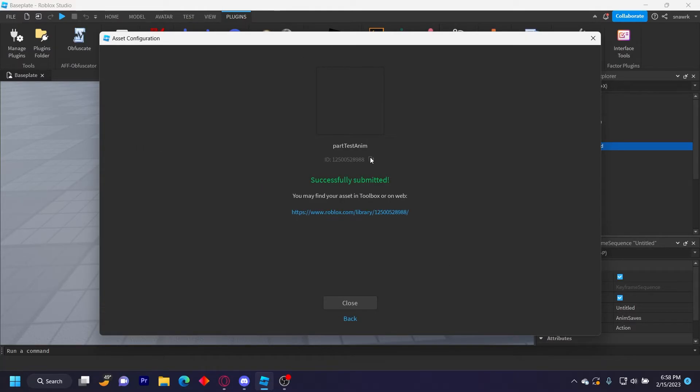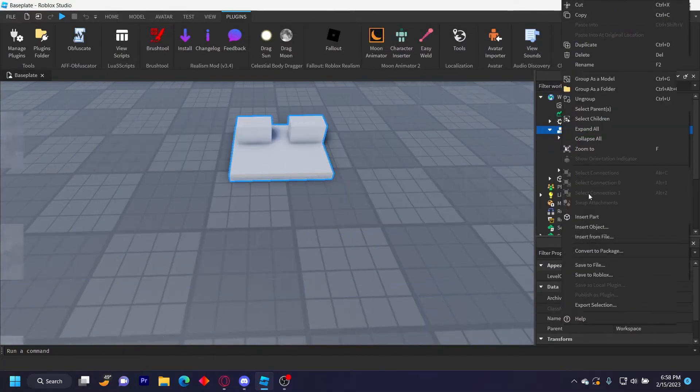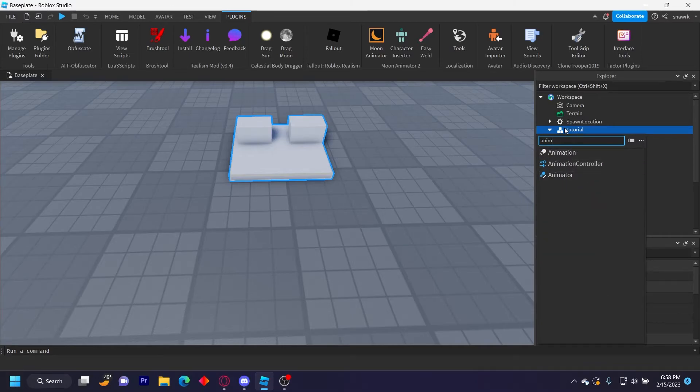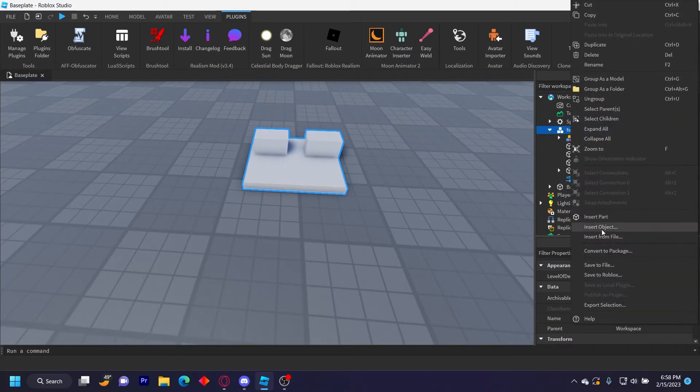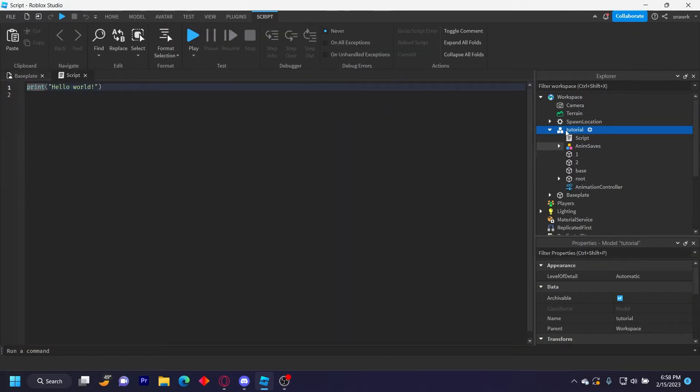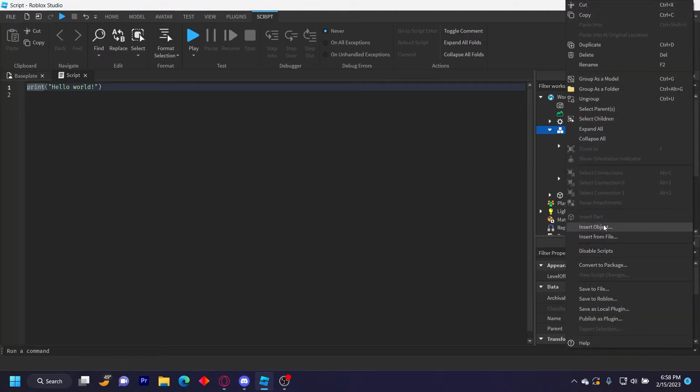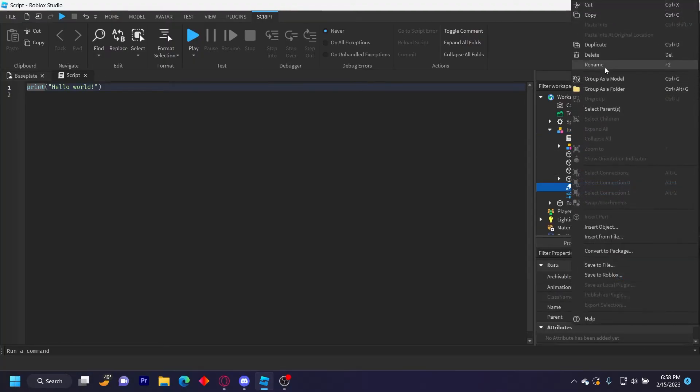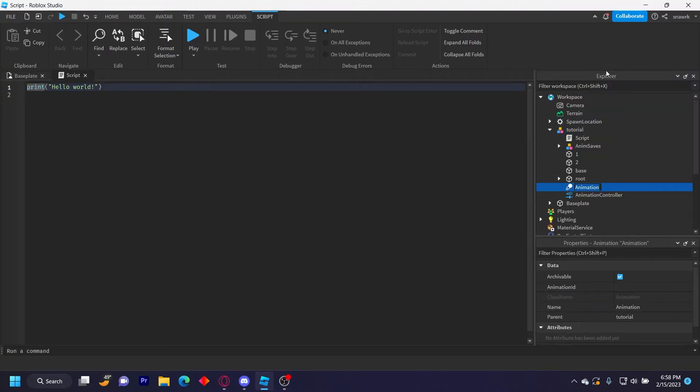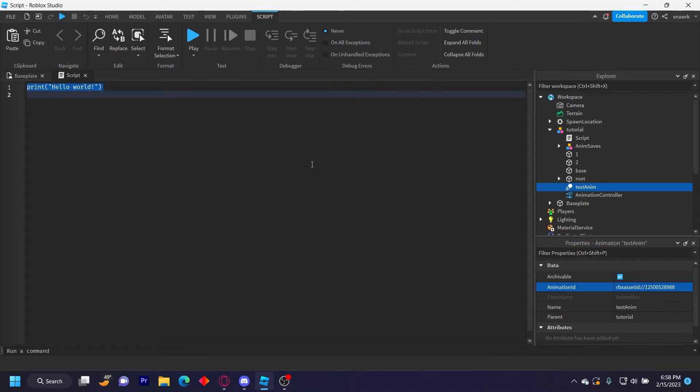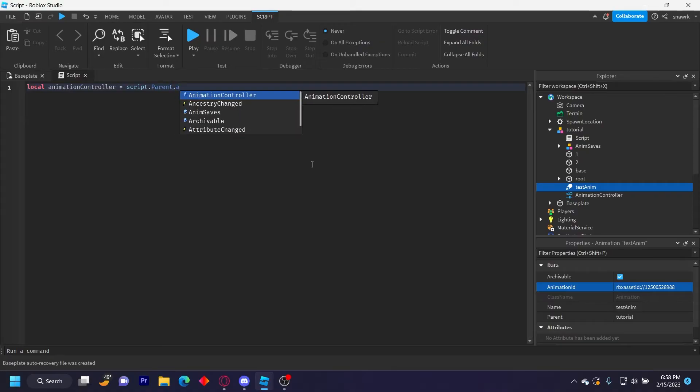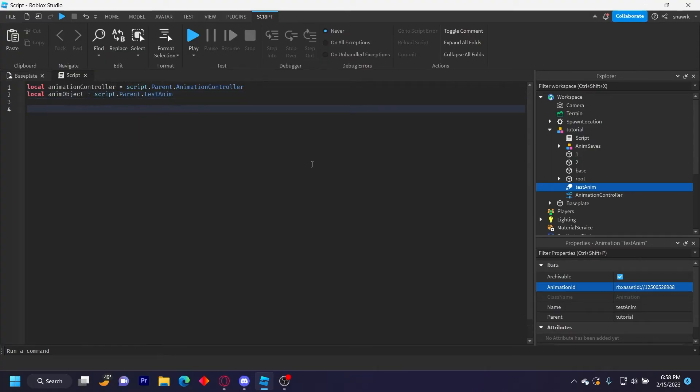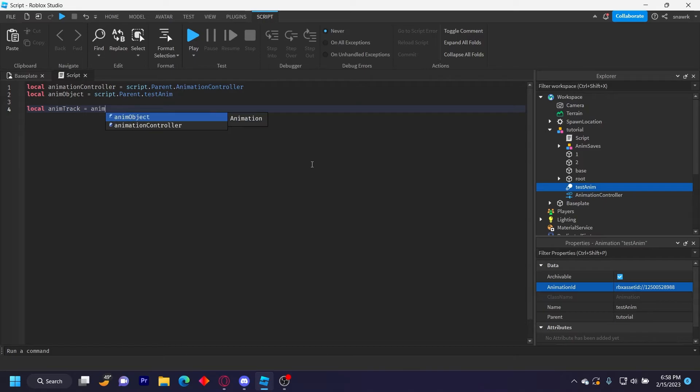And then copy this ID right here. Now to show how to play it in game, in your model you want to insert an AnimationController and then insert a script and then also insert an animation, and then just name this test anim and then put your animation ID in the property. So let's define local animation controller equals script parent dot animation controller, local anim object equals script parent dot test anim, local anim track equals animation controller.